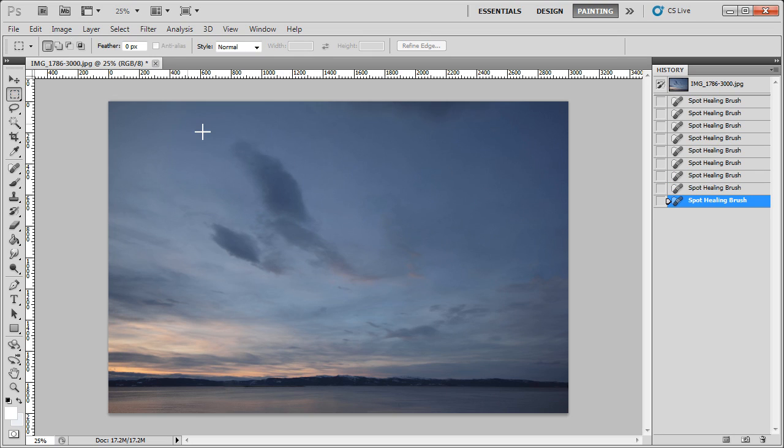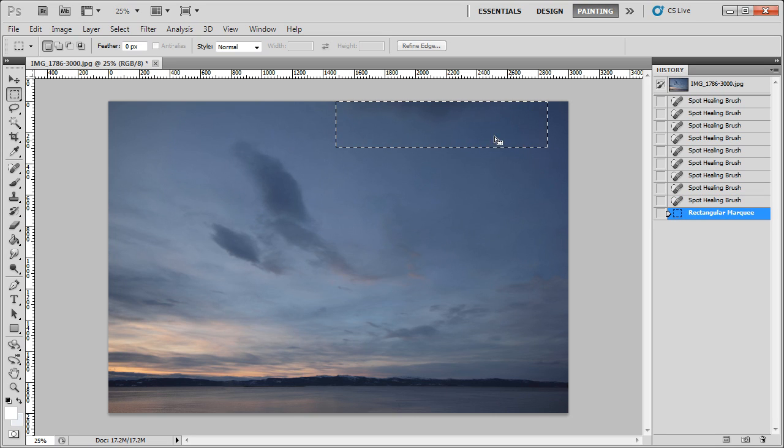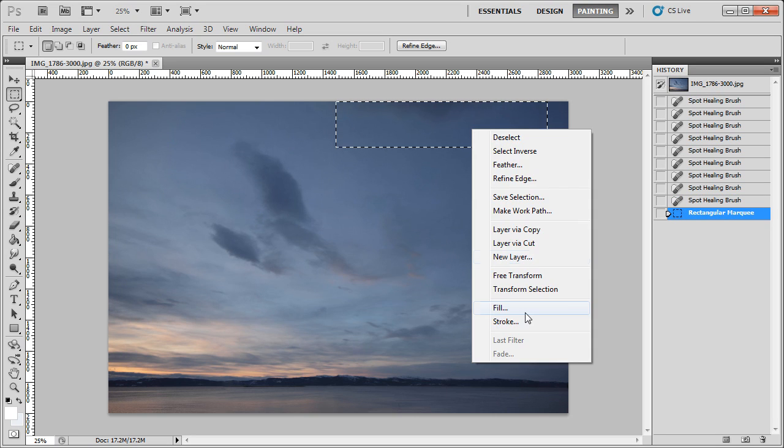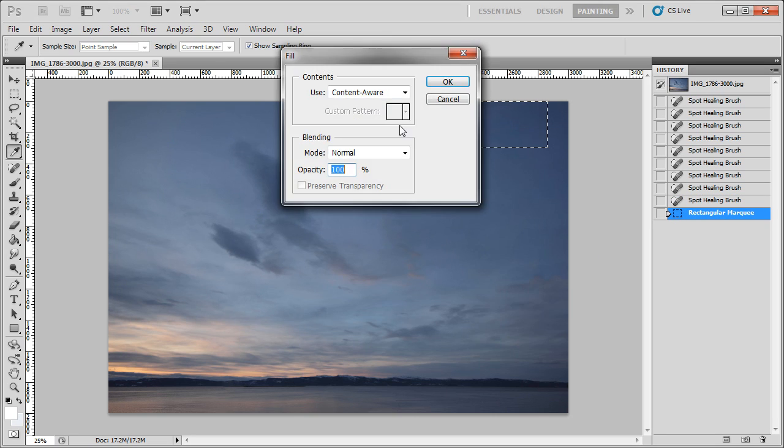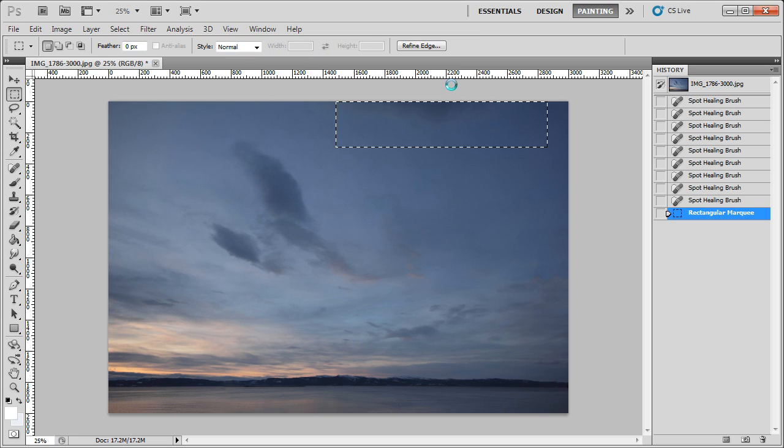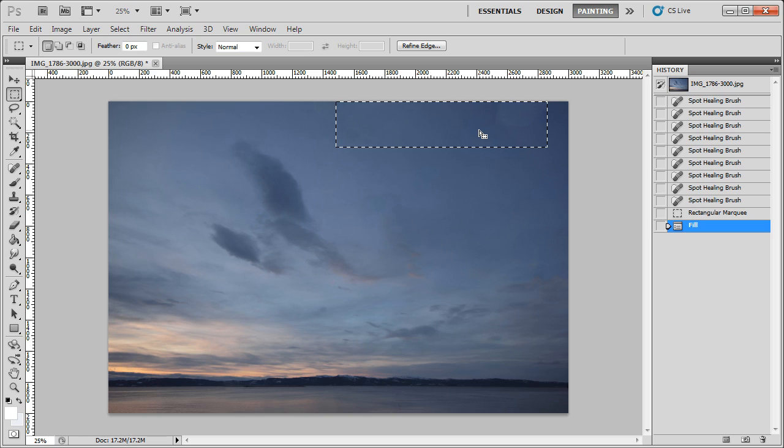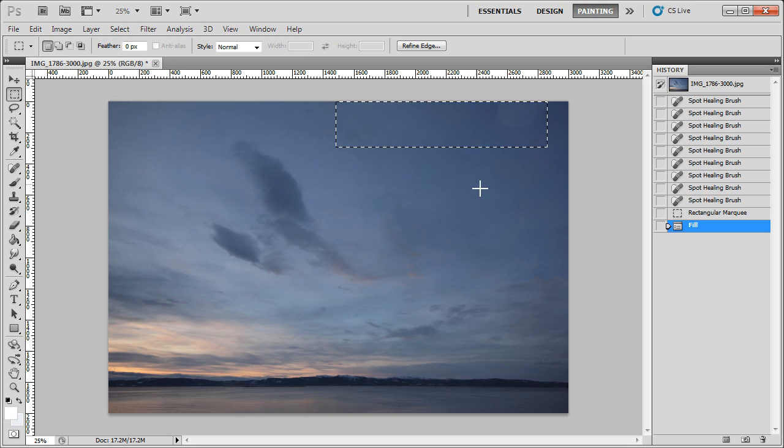Now, there's also a Fill tool, so you can select an area, Fill, Content-Aware. And that does much the same thing. It seems to be better for larger blocks of area. You can also use it on empty blocks as well, which I'll show you in a sec.